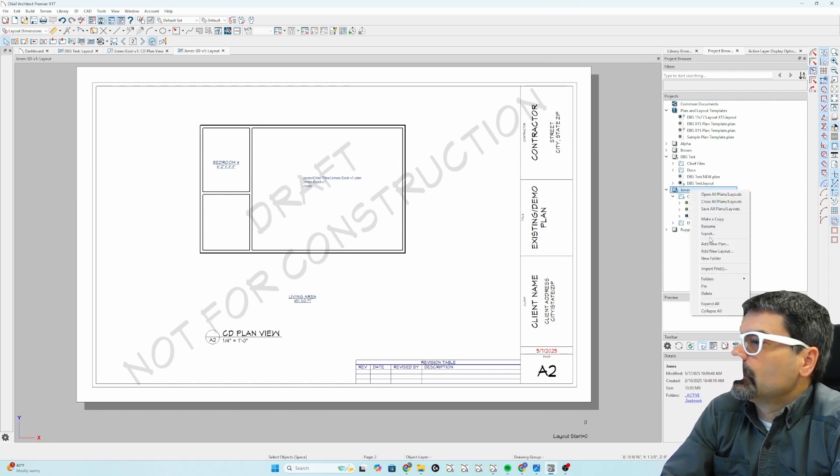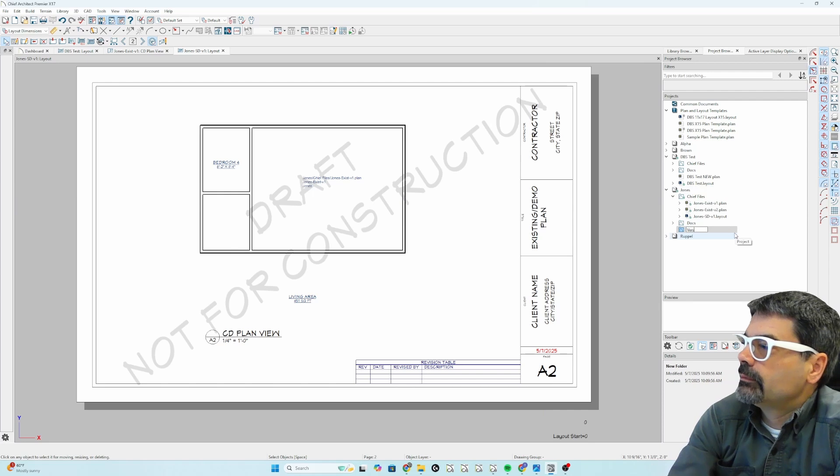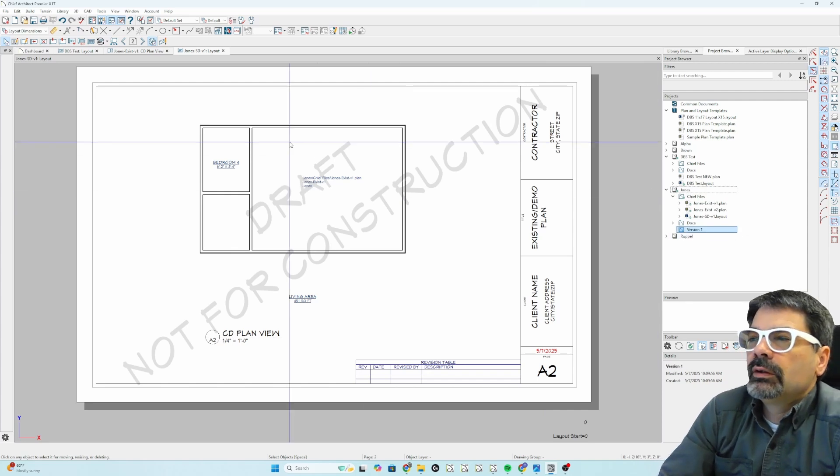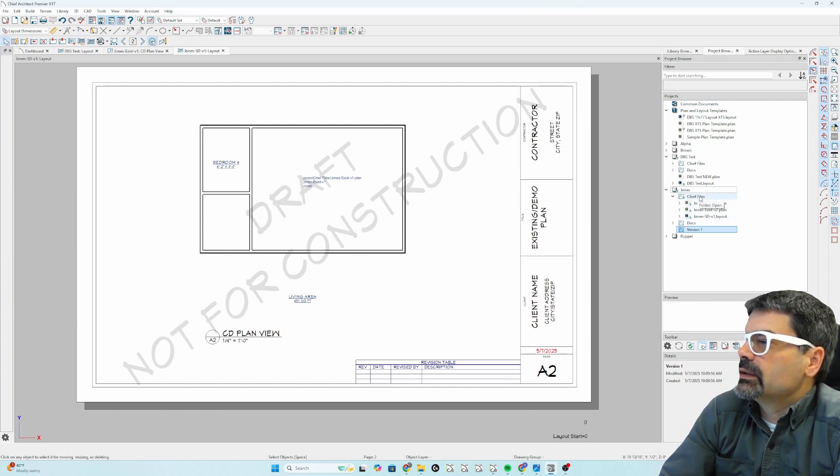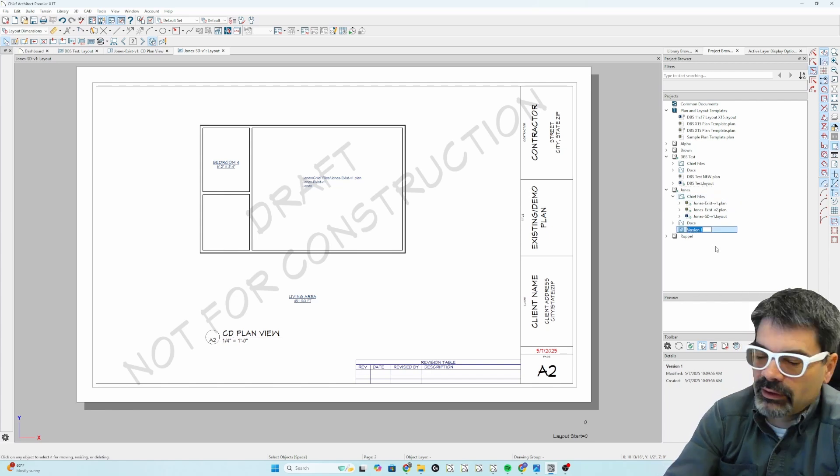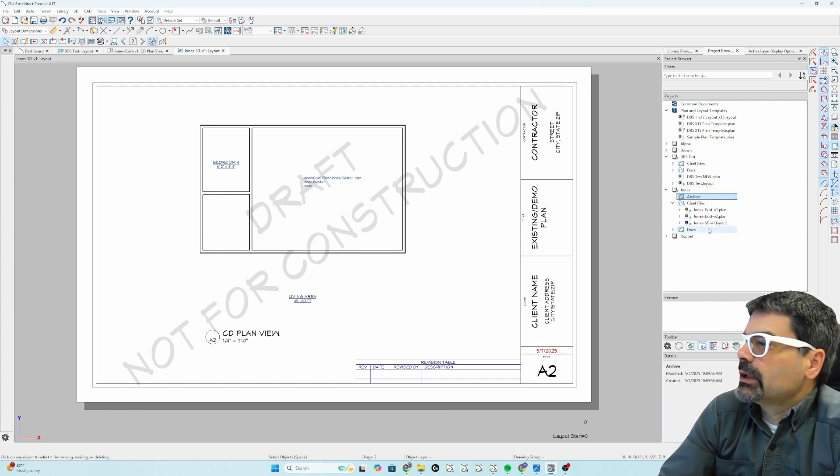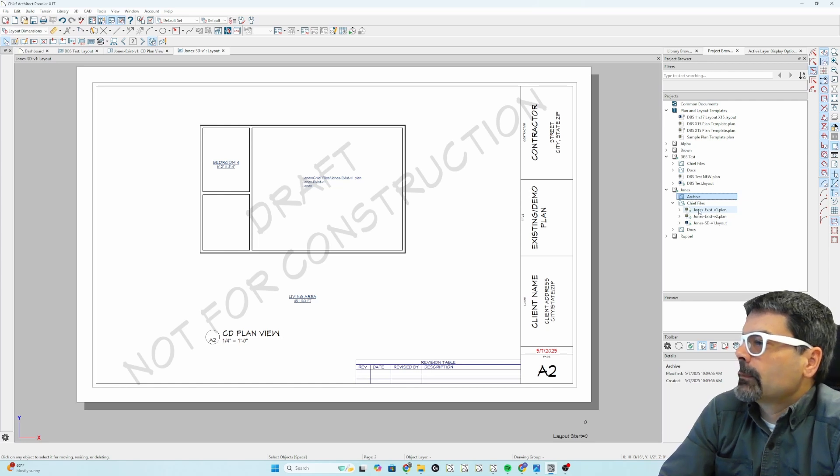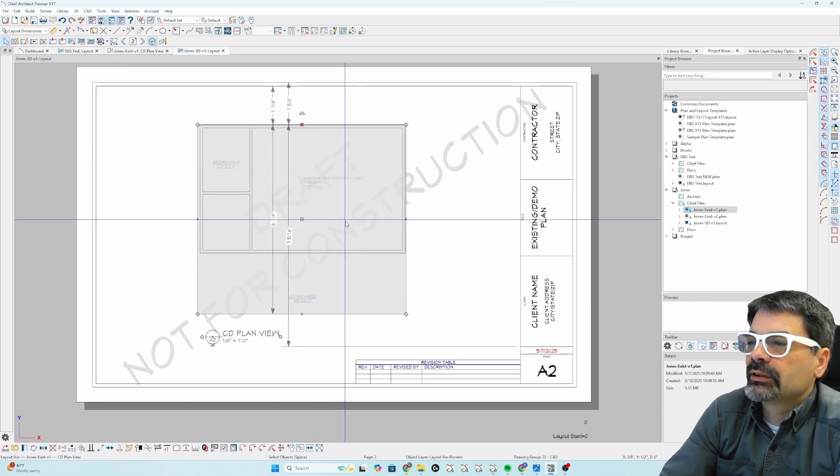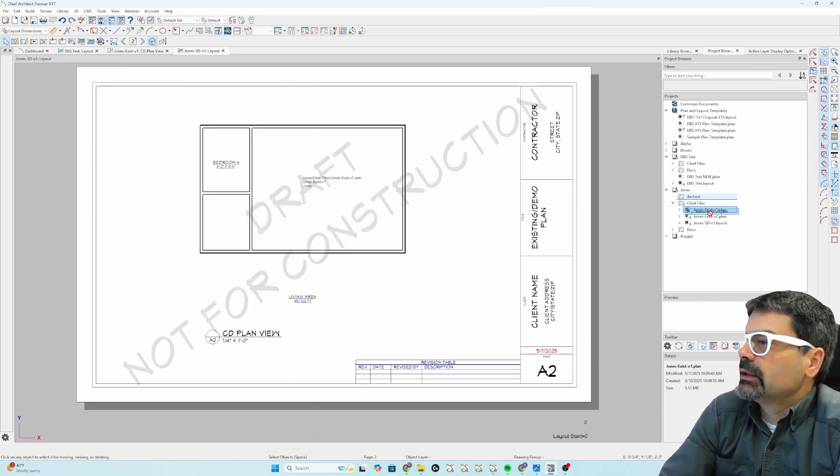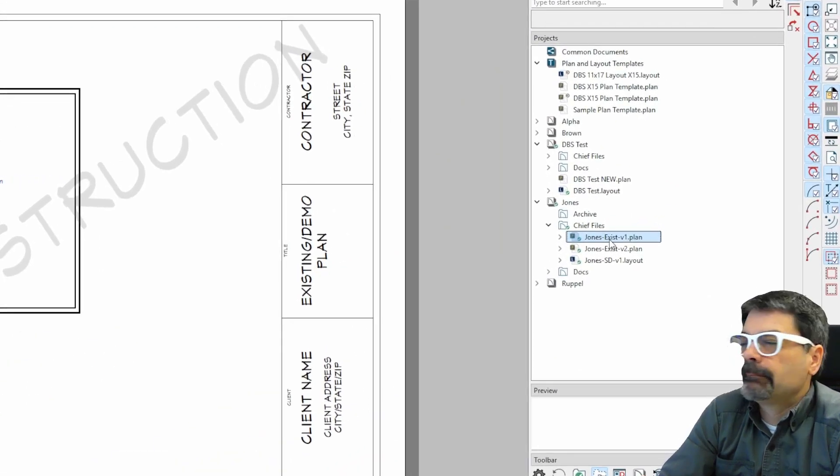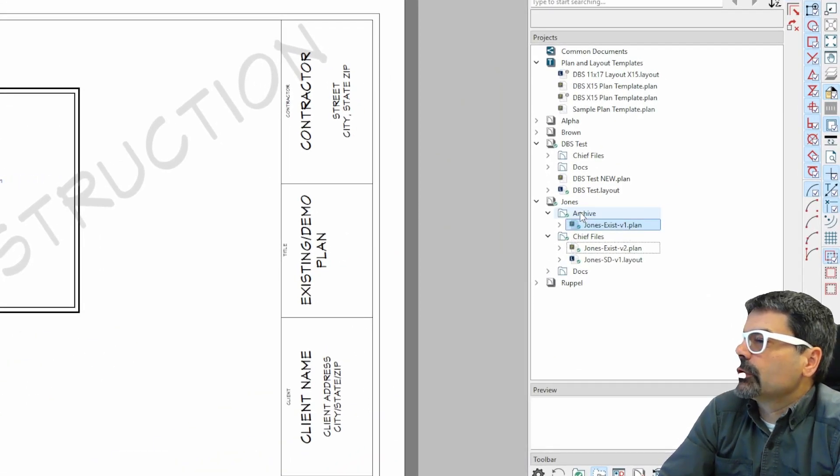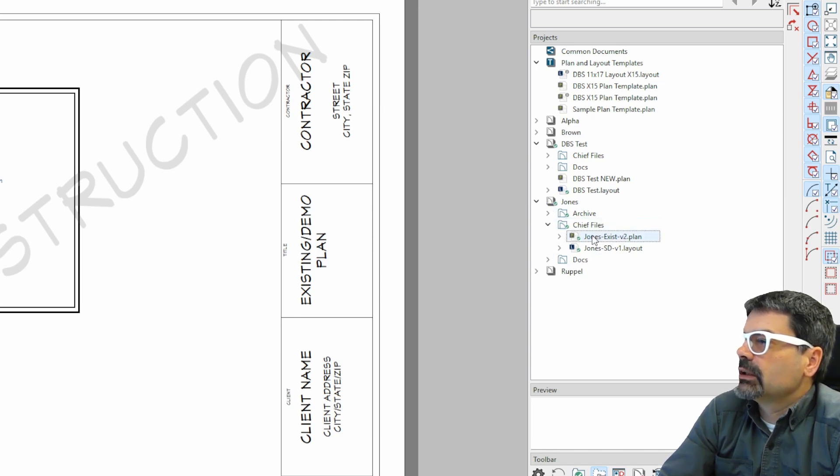I'm going to do a new folder here. And just because maybe I want to move this, keep just the current files in this chief folder. Let's rename that and call this archive. Maybe you want to do it that way. You want to keep the chief files folder clean. I can drag this existing V1. It's open up here. It's connected to the layout. And I'm going to drag it. Let's zoom in on this here. I'm going to drag it to my archive folder. So, it's now in the archive folder. This is clean.